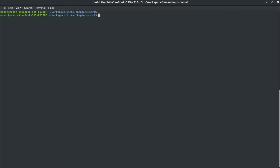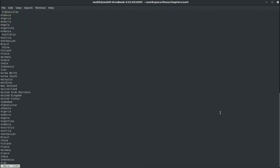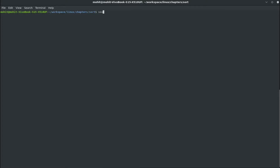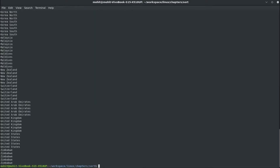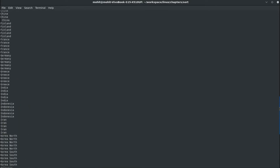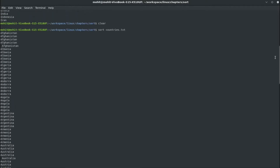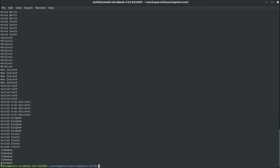I'm here in my directory and I have created a file called countries.txt. The file contains a list of countries. Some of the lines have a preceding space and some country names start with a lowercase letter, and the contents are duplicated. If we run sort countries.txt, it sorts the file in alphabetical order — starting from A and going down to Z, with Zimbabwe last.